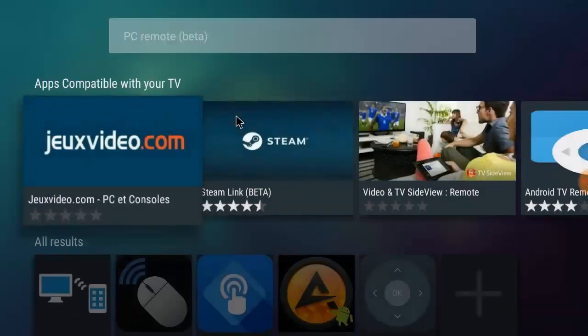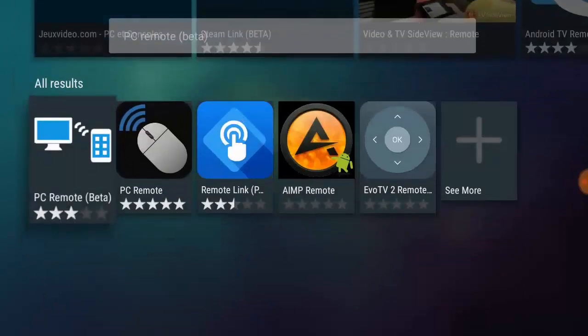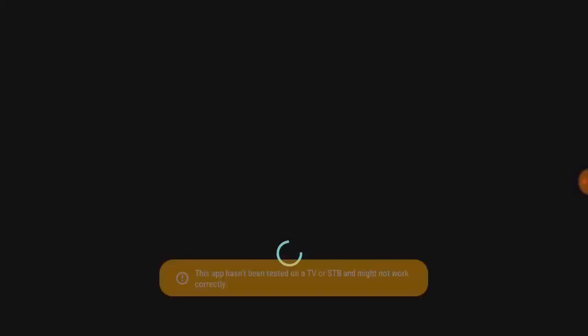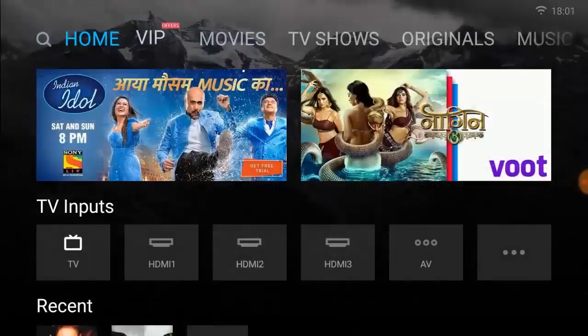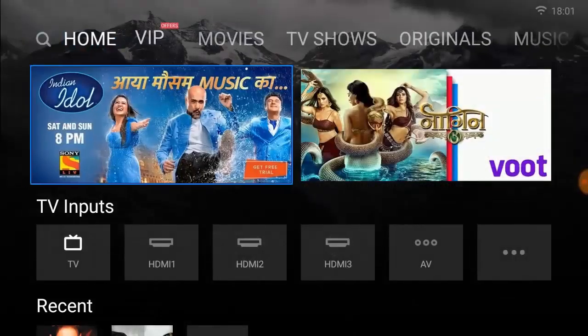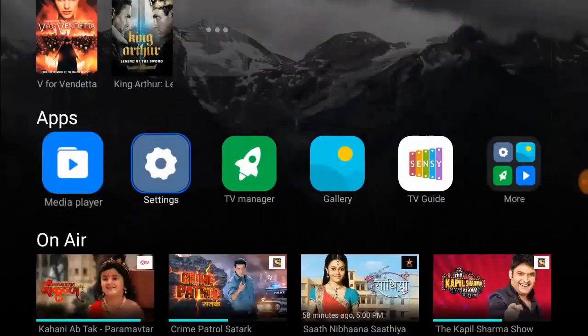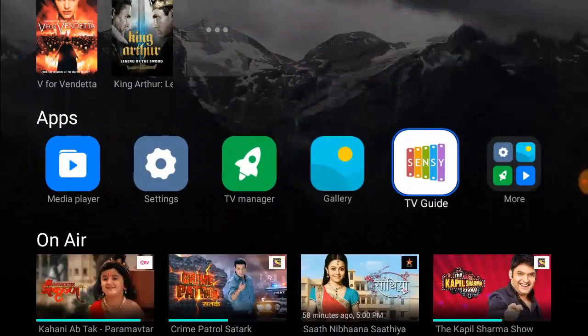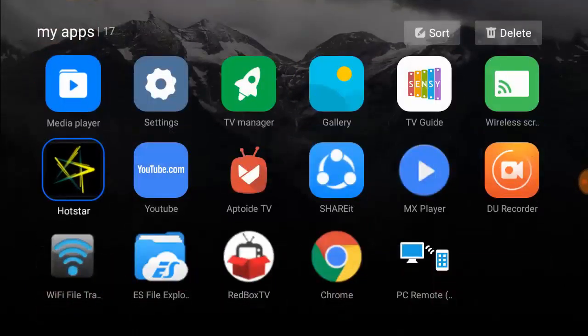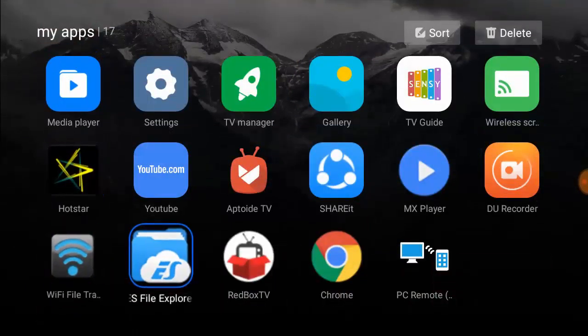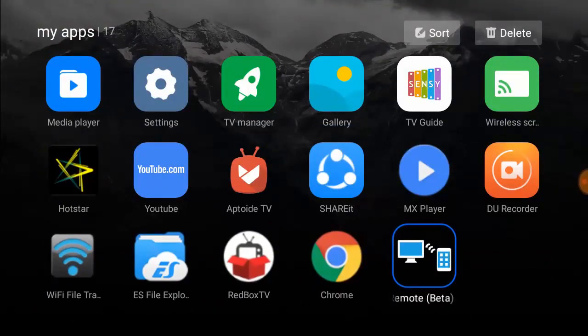Luckily, I have PC Remote Beta in my TV store. So I have already installed it, so just simply select and install this app and after this, go to your app section in TV. So don't be confused here. Just need to install two simple apps.